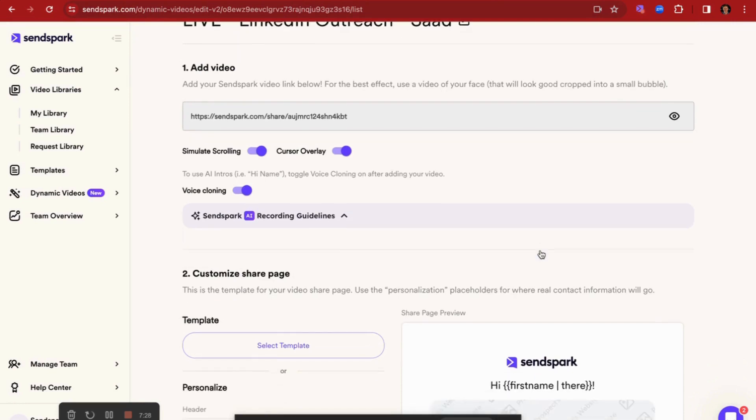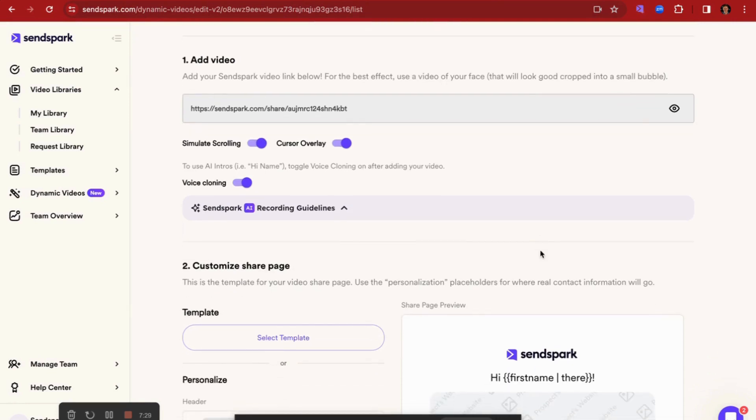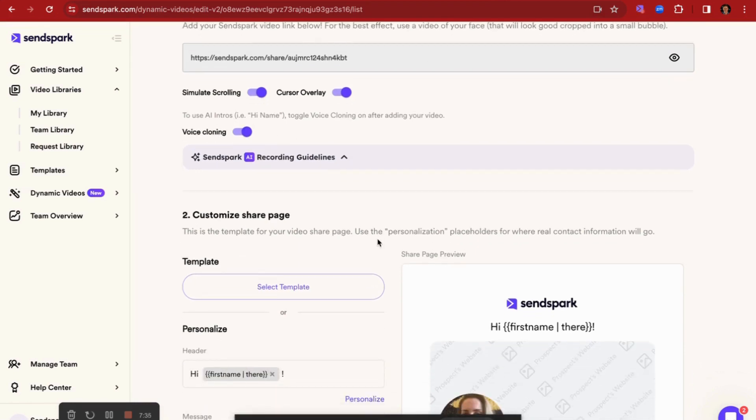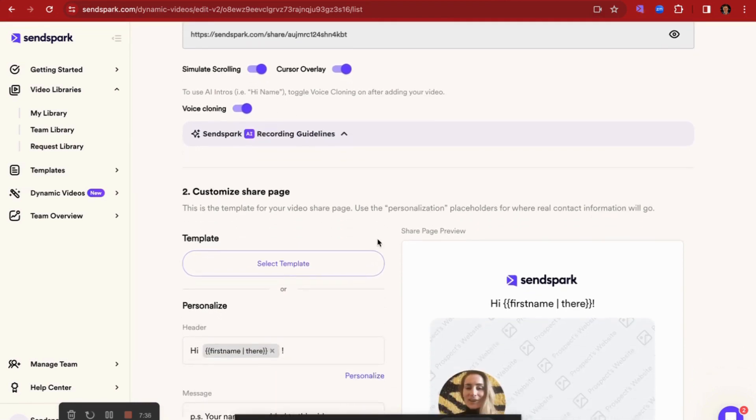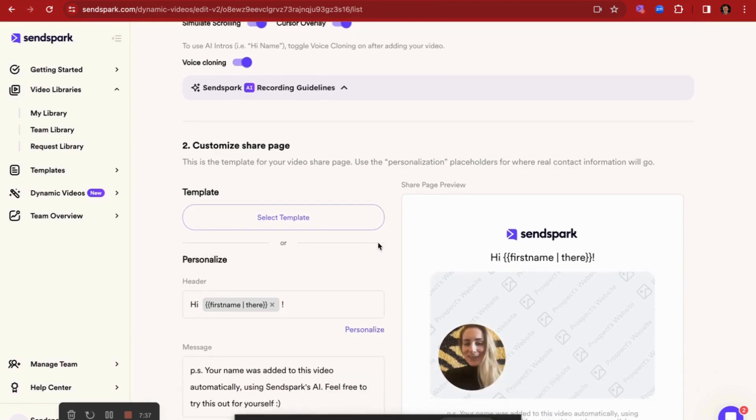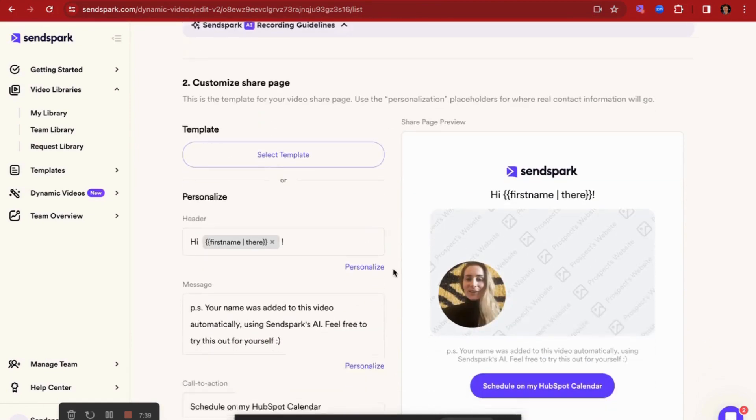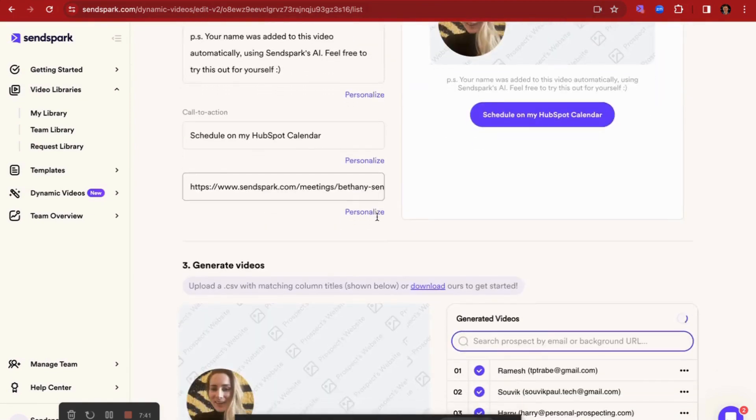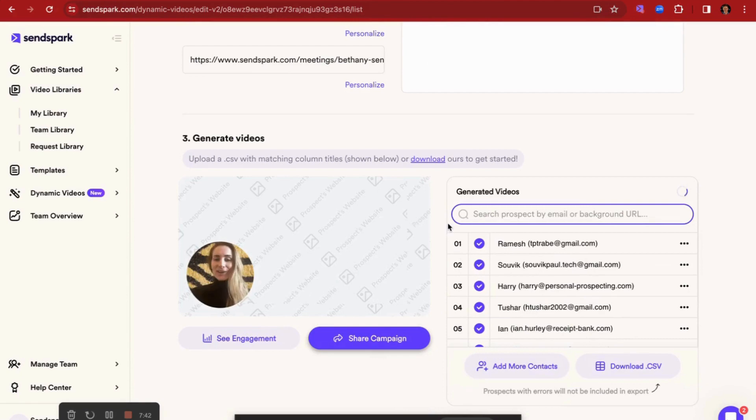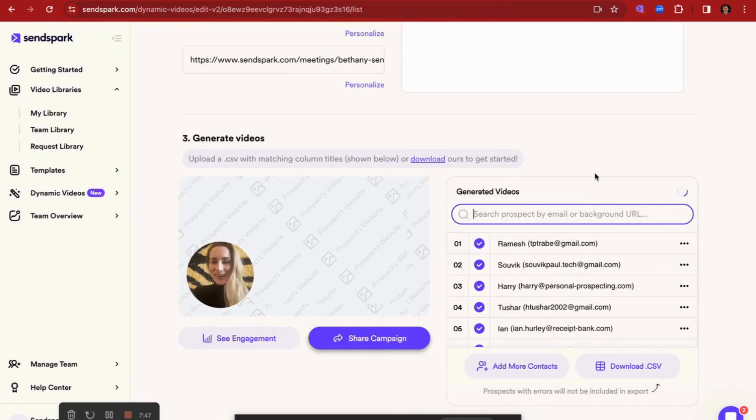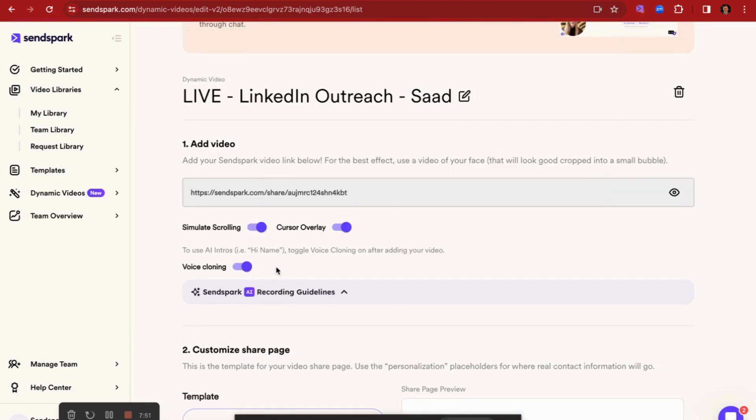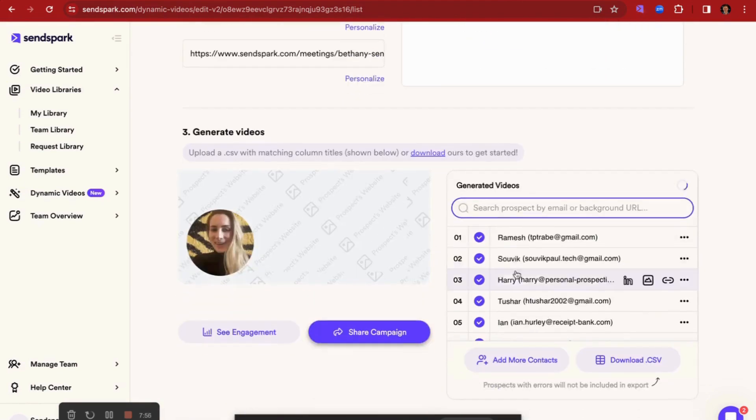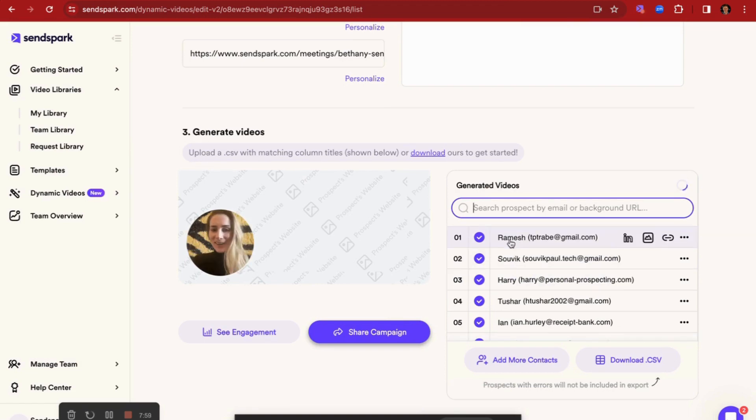So the way this works inside of SendSpark is you'd come in, you would record a singular video, you toggle on the AI voice cloning, and then you can set up a share page as you can do with Loom and Vidyard, with a CTA and a bunch of other stuff. But I'll show you what happens here at the bottom and really how it applies to that personalization at scale. So we've recorded a single video as I've shown you, we've turned on the AI voice cloning, and what this is telling the tool to do is in the introduction use the first name of the person you're sending out to. So we've uploaded our contacts here as you can see, and I'll show you how this tool works in practice.